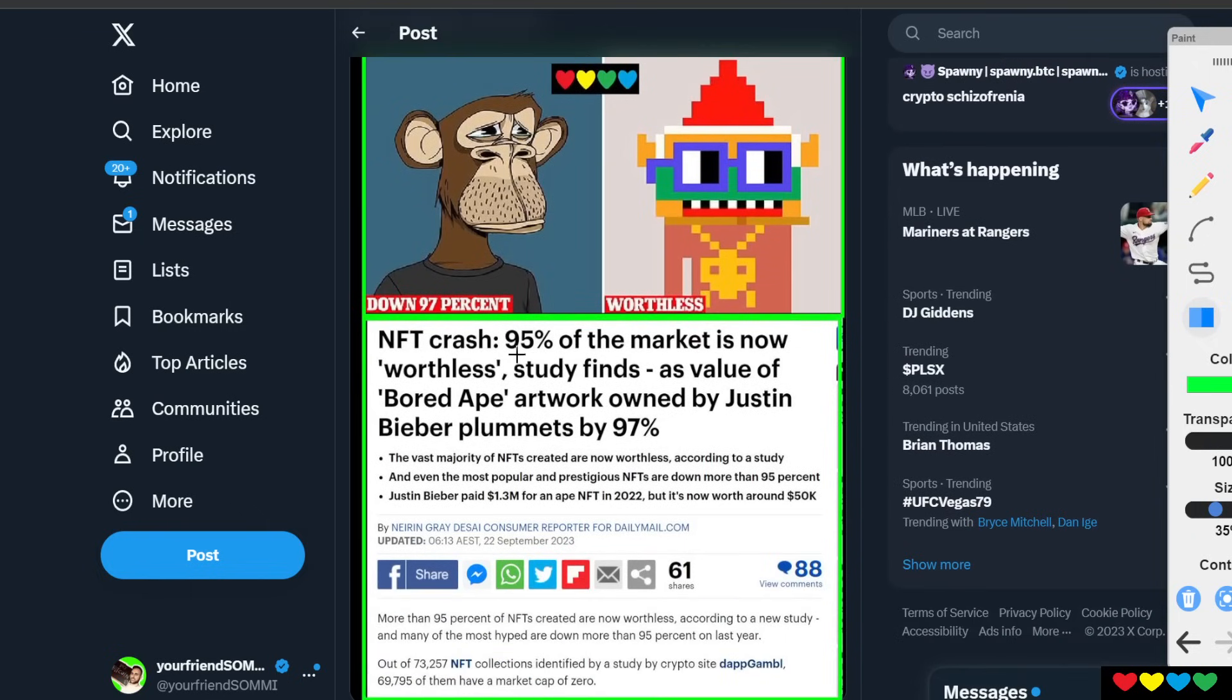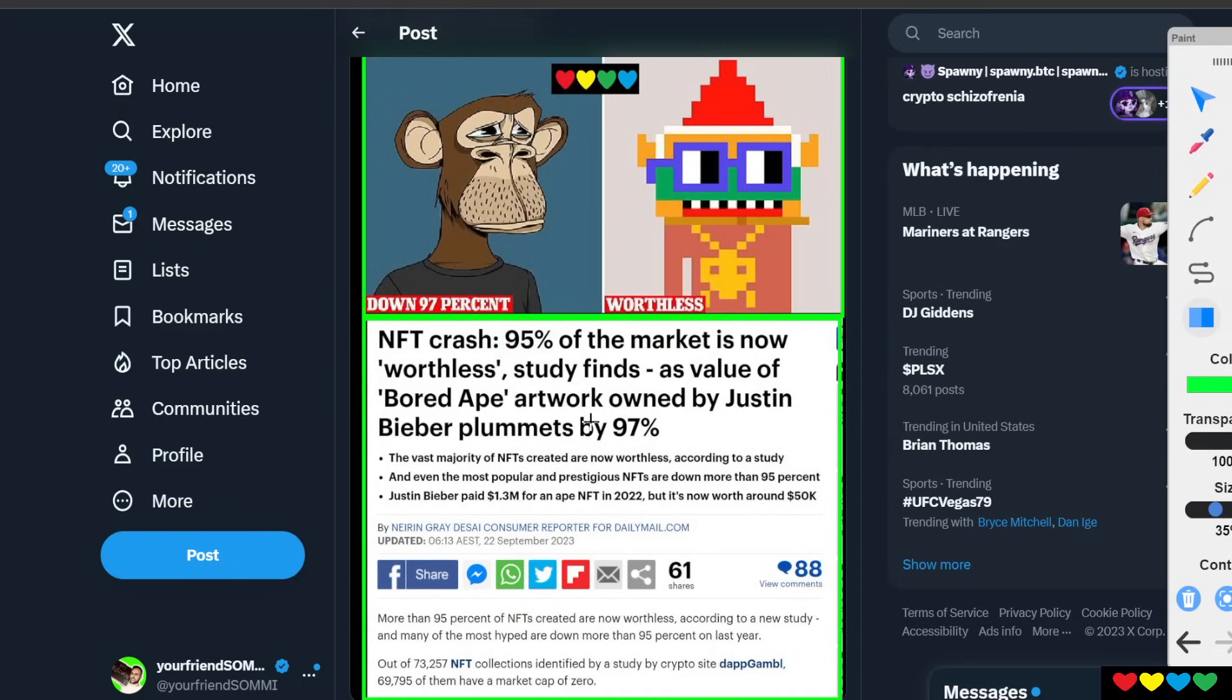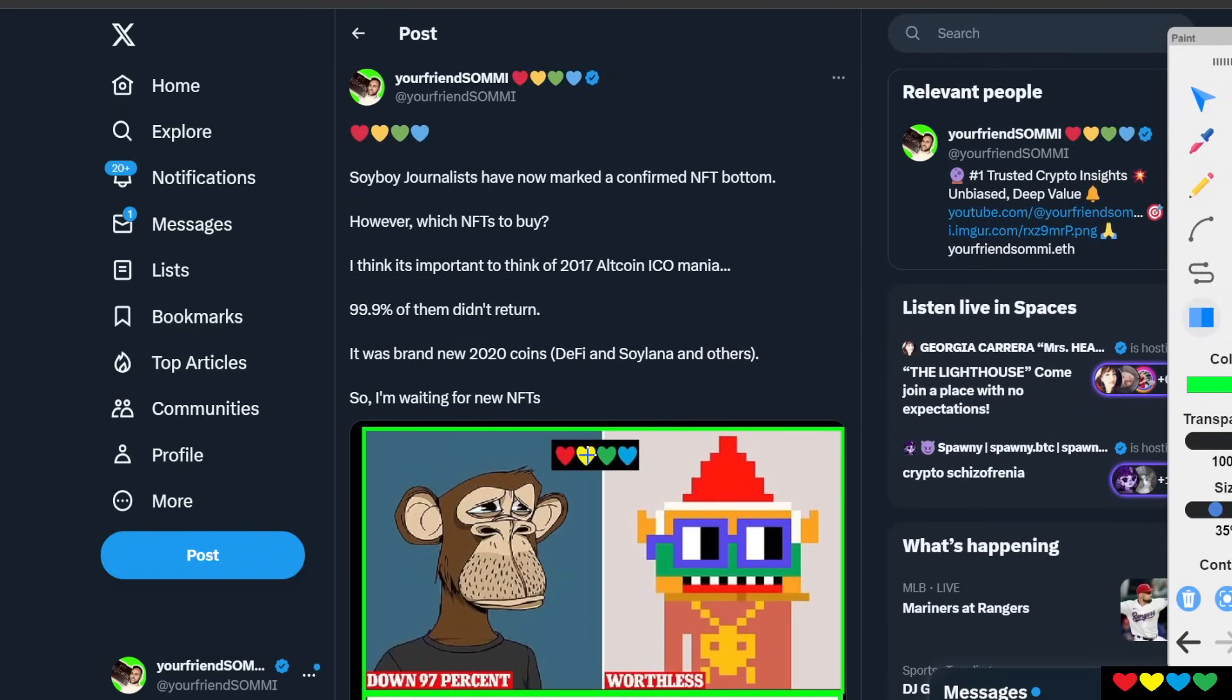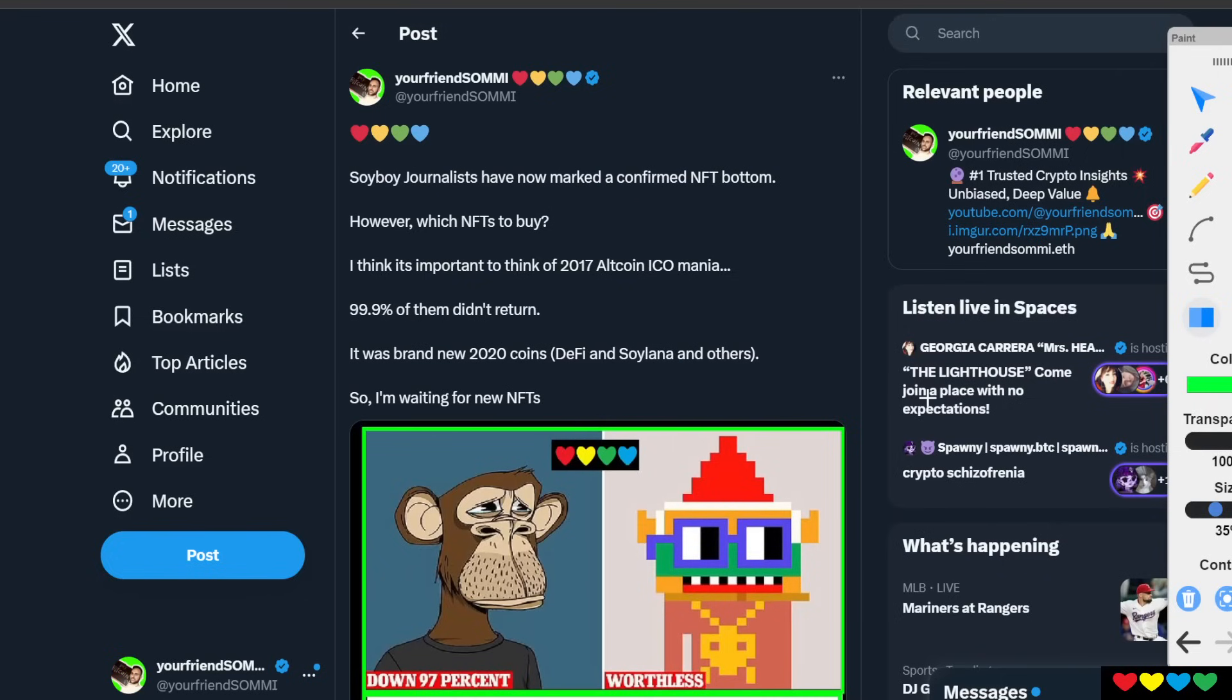What's that article about? NFT crash. 95% of the market is now worthless, the study finds. By the way, I'm not even kidding. It's 99.9% of the market. It's not 95. Justin Bieber's Bored Ape plunges 97%. So, soy boy journalists, they have now confirmed the bottom.